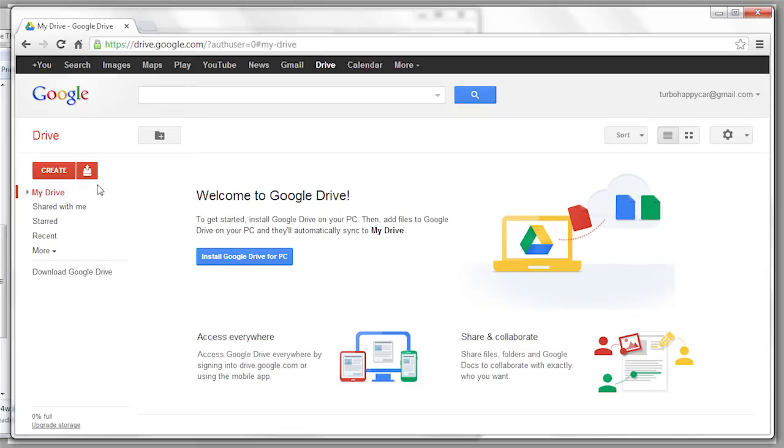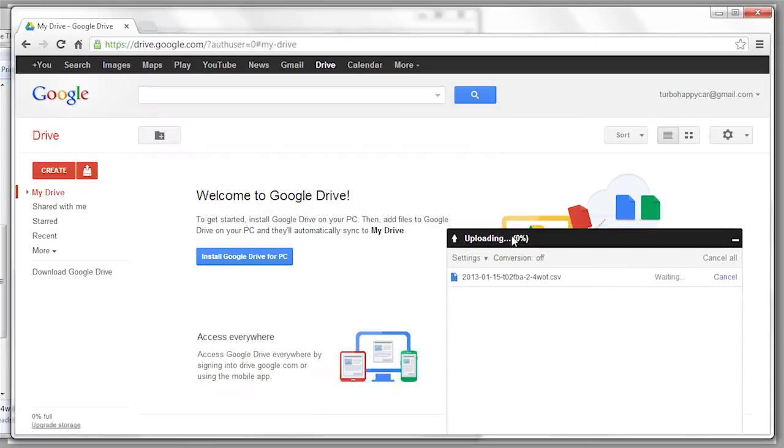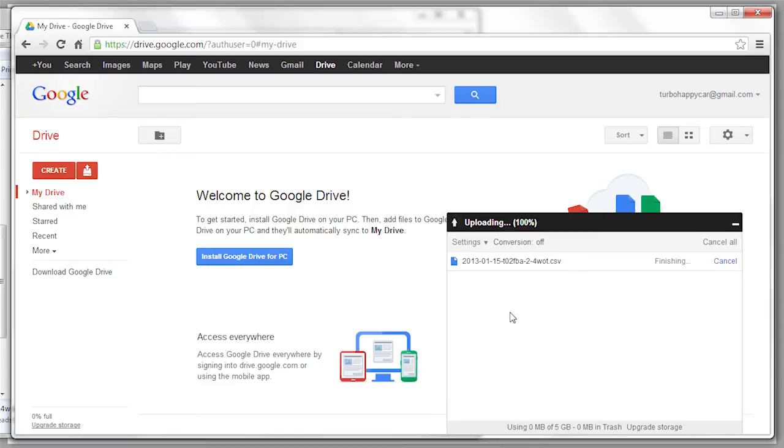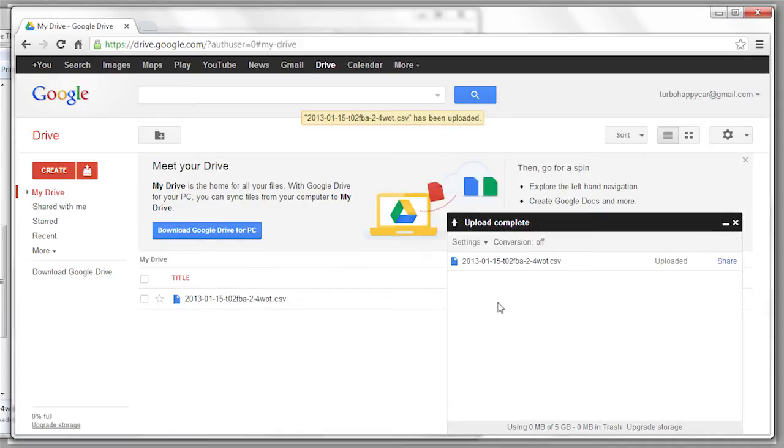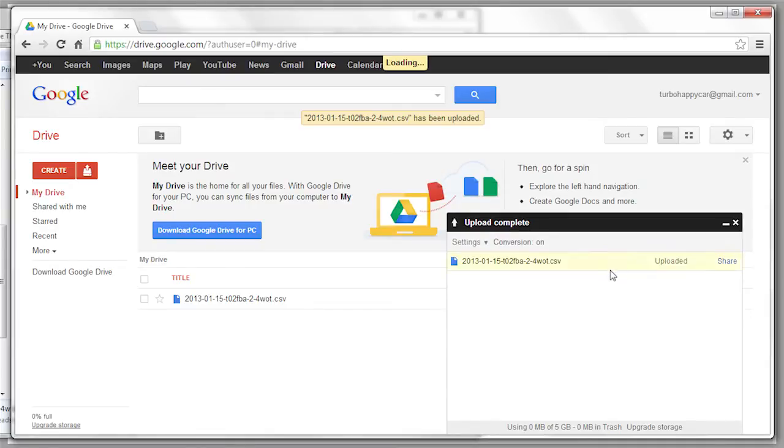You can either click the upload button here, which is this red icon with the hard disk going up, or since this is using HTML5, you can just drag files onto it. This is the uploading screen, and here you can see that there's some settings. What you'll want to do is click convert uploaded files to Google Docs format. Otherwise, you'll have to convert them manually.